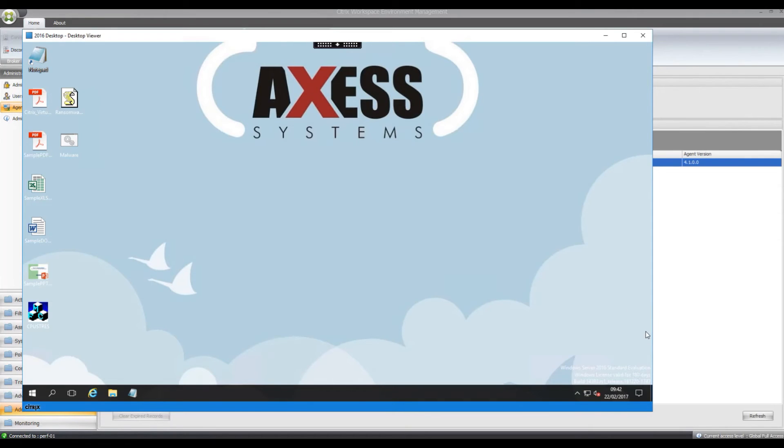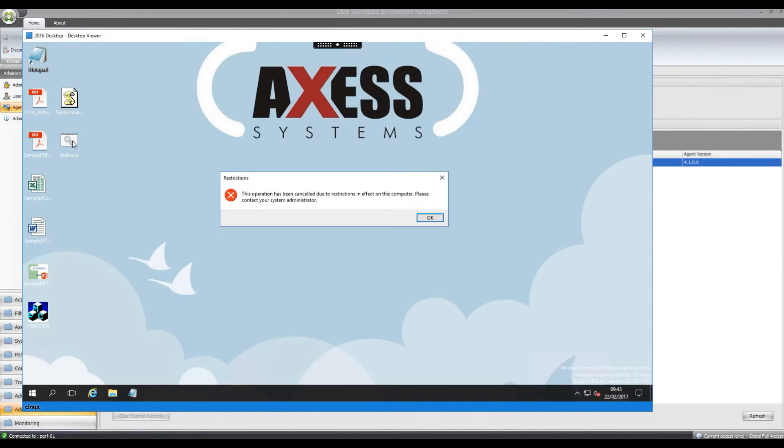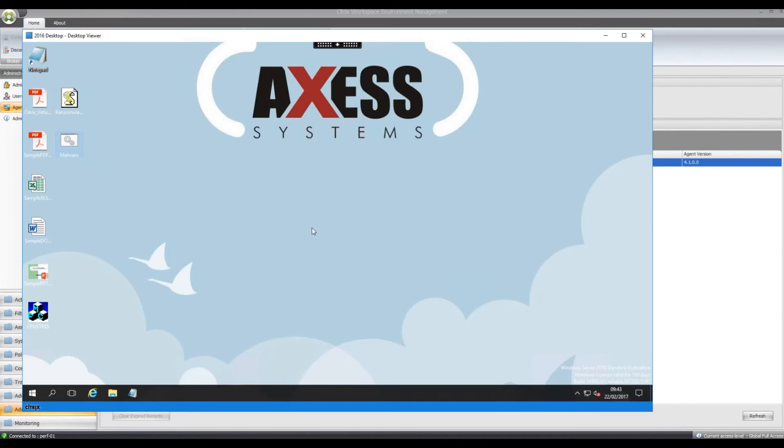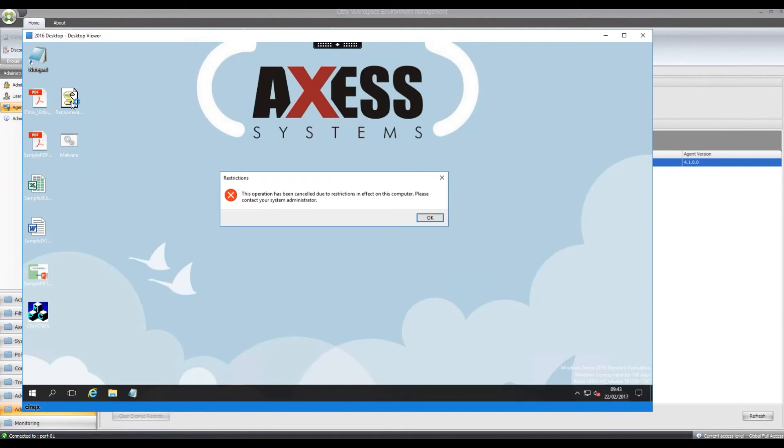So if I try to open the malware, because remember last time it ran, it should block it this time. As you can see, the operation has been cancelled due to restrictions in place. And the ransomware one, that shouldn't propagate either. So that's fine, that's not propagated.